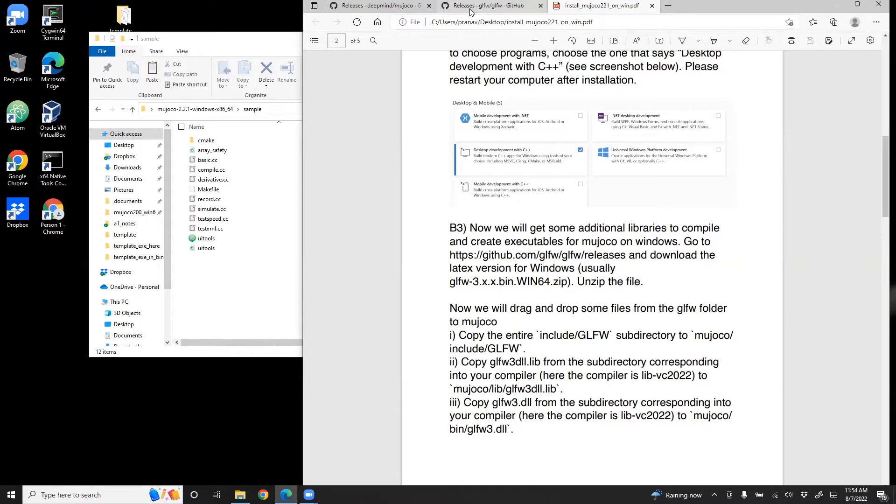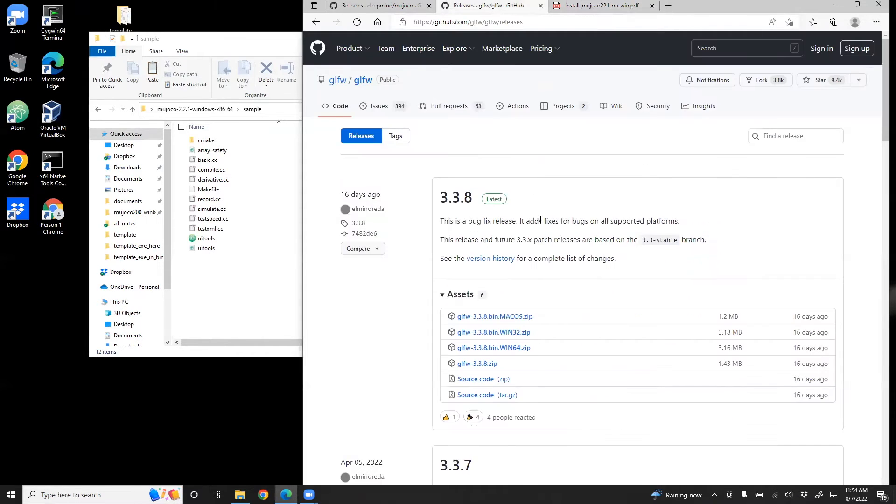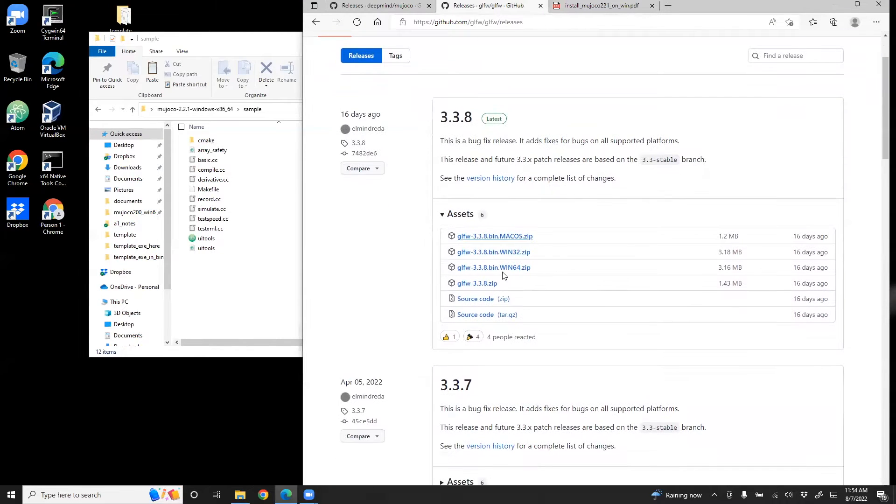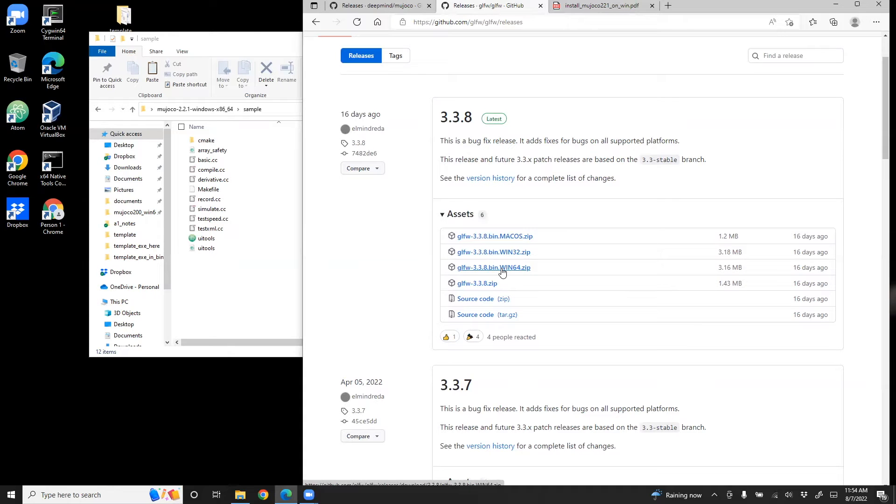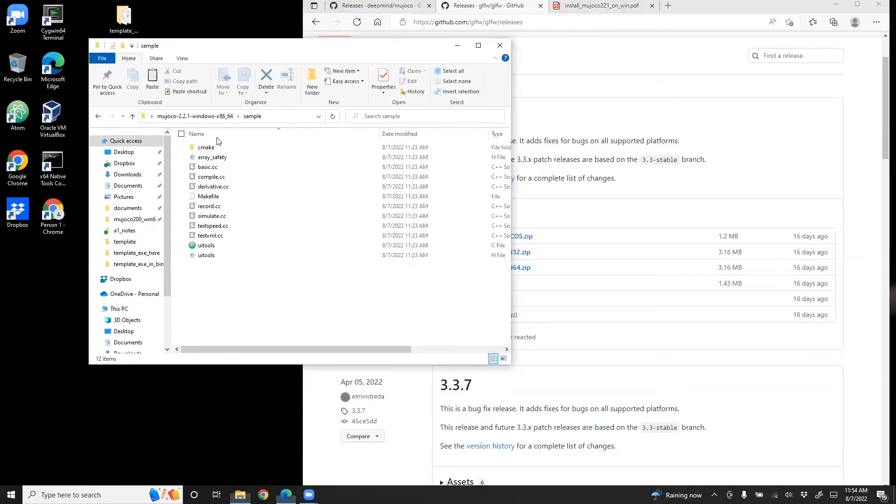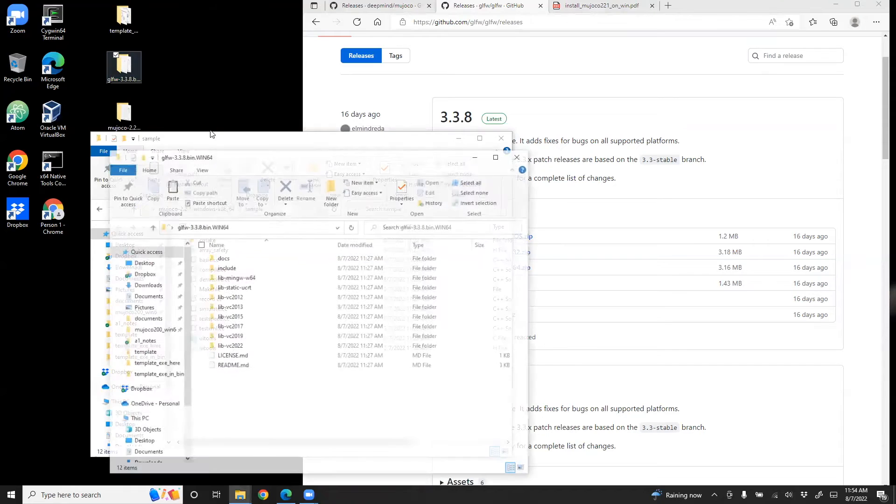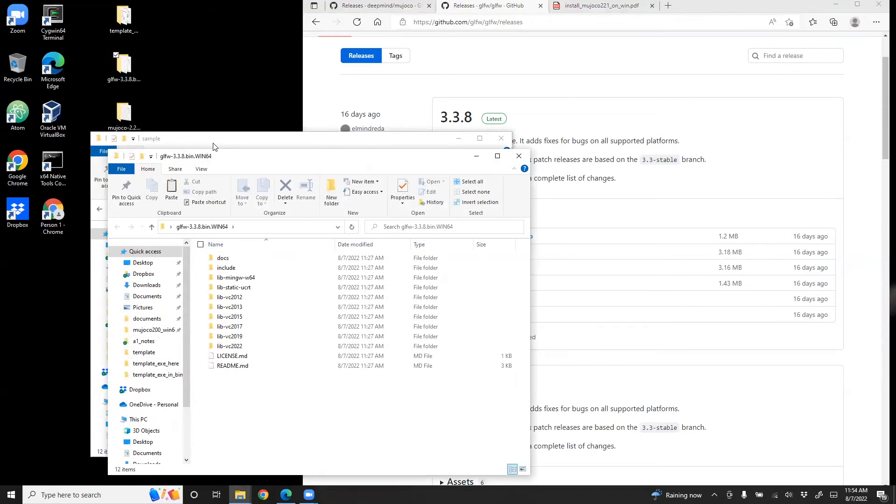If you go to that web page, you will get something like this. In this case, the latest version of GLFW is 3.3.8. So download the one which is for your machine, Windows 64. Download that, unzip it.